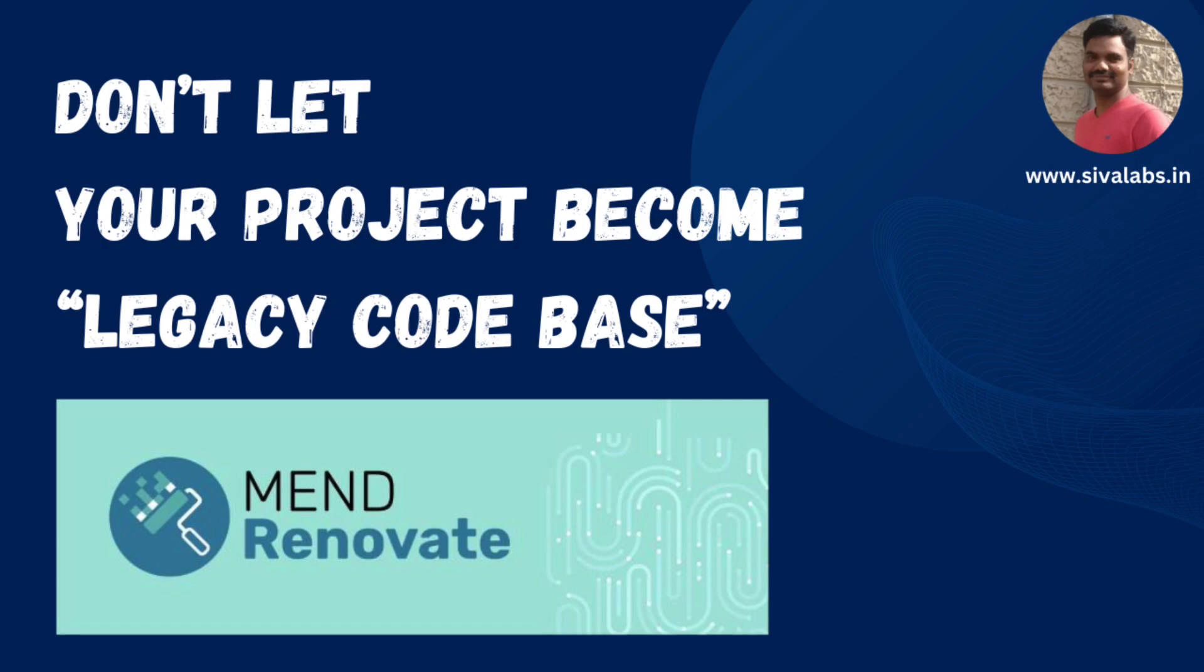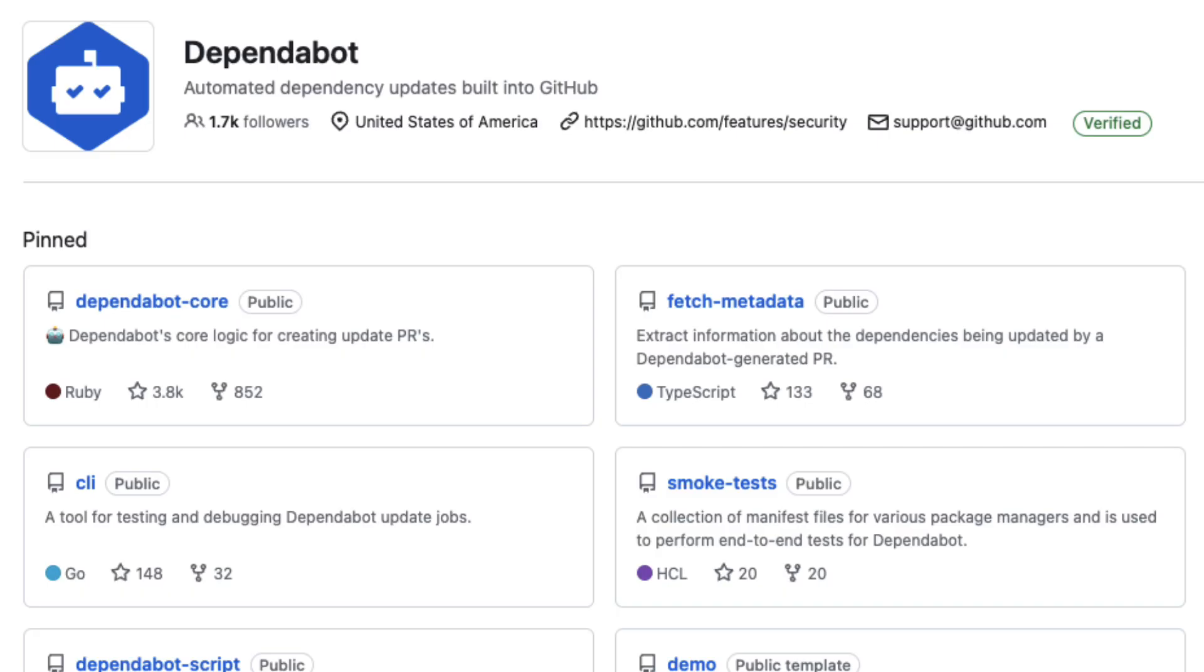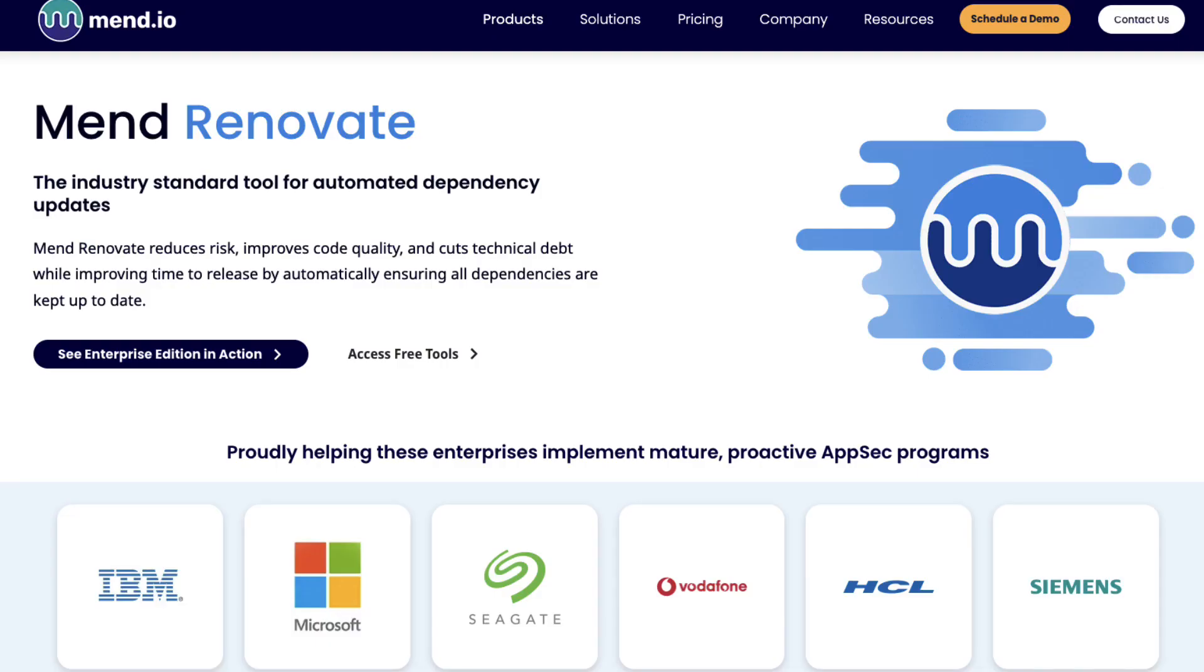If you are building a large application you might probably be using a wide range of third-party libraries and it will be very tedious to manually check if there is any update to the library and then upgrading it. There are few modern tools like GitHub Dependabot and Renovate to automate this process.